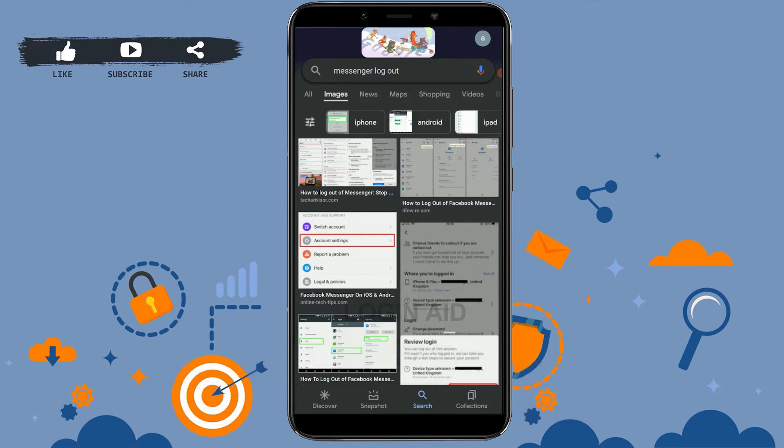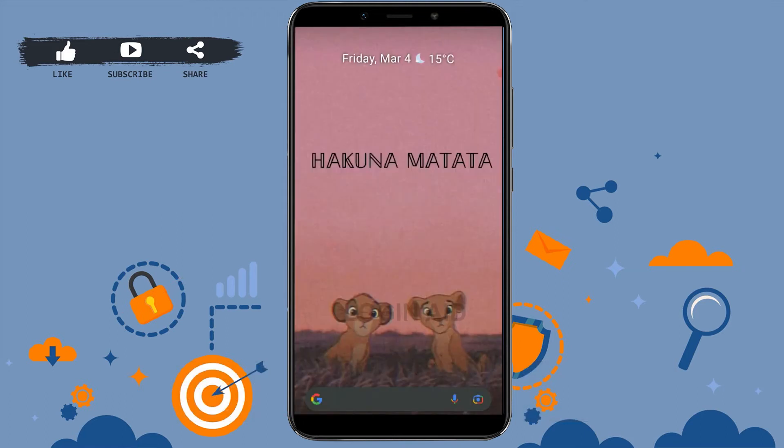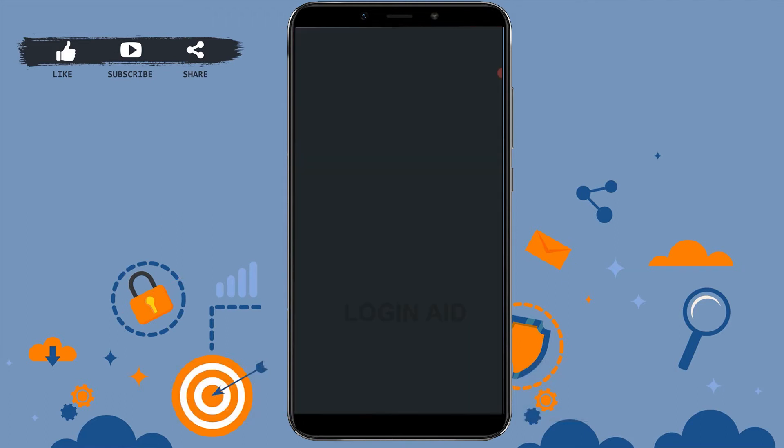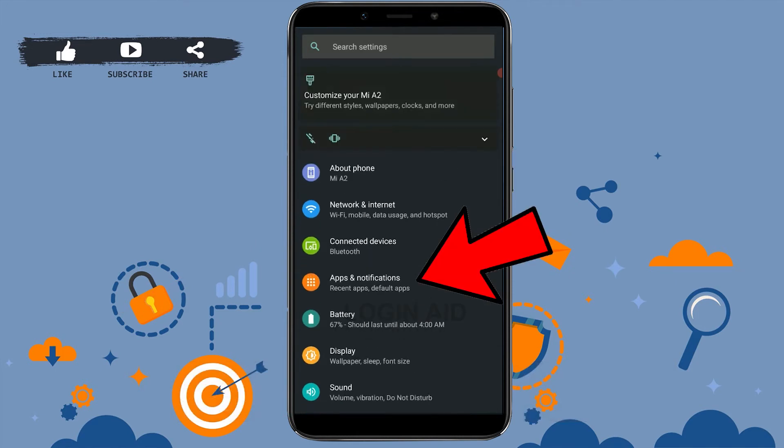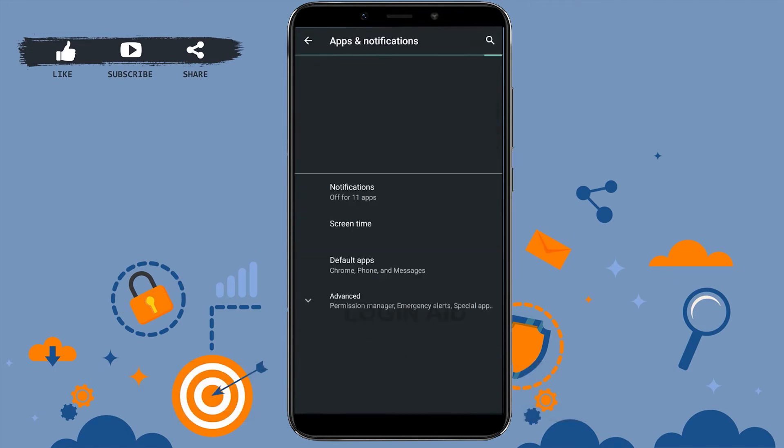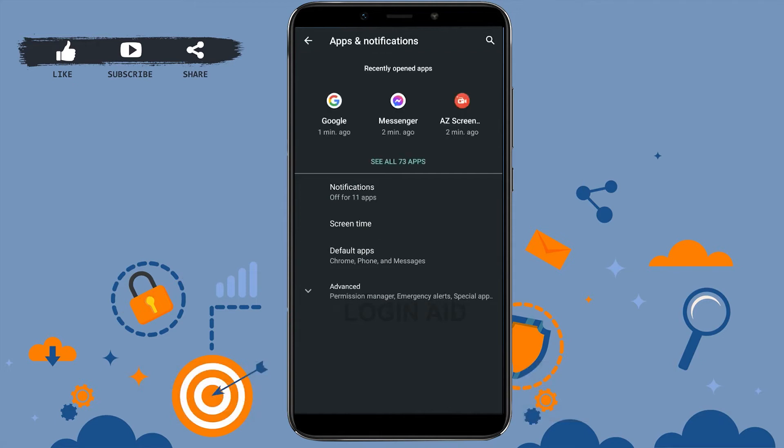Tap on the settings section. Once you're there, you need to go to the Apps and Notification section. Tap on that. Inside Apps and Notification, you need to go and open the Messenger application management.